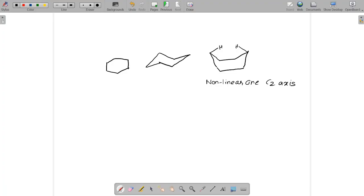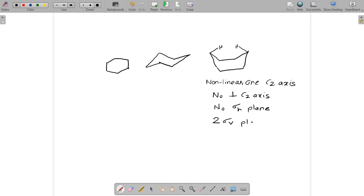Since the molecule has a σV plane, the point group is CnV. With the principal axis being C2, the point group for cyclohexane in the boat form is C2v. This was the classification using the second part of the chart, which applies to non-linear molecules with one principal axis.